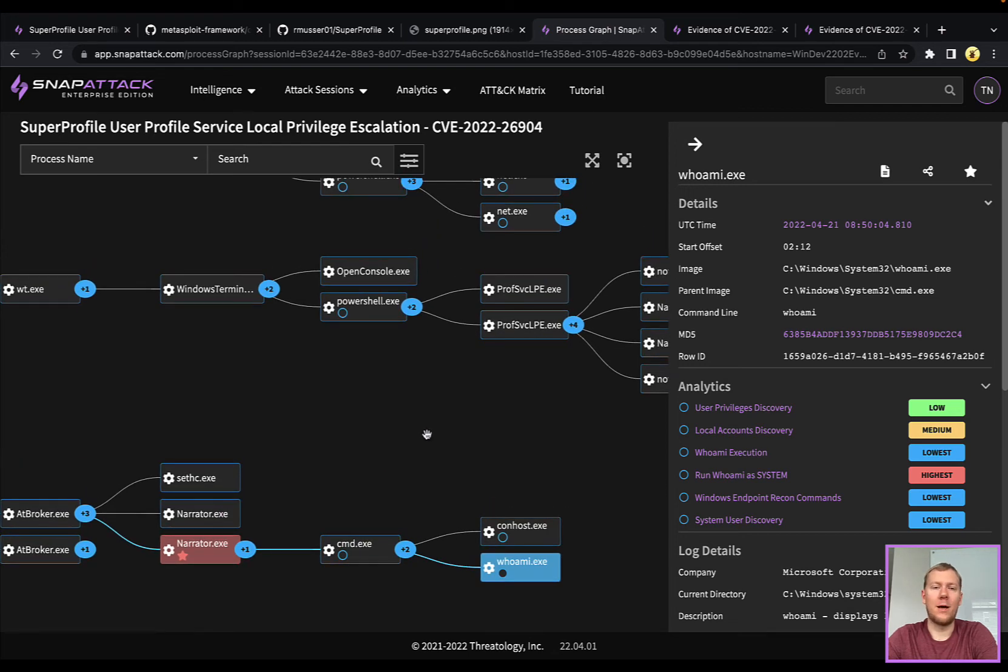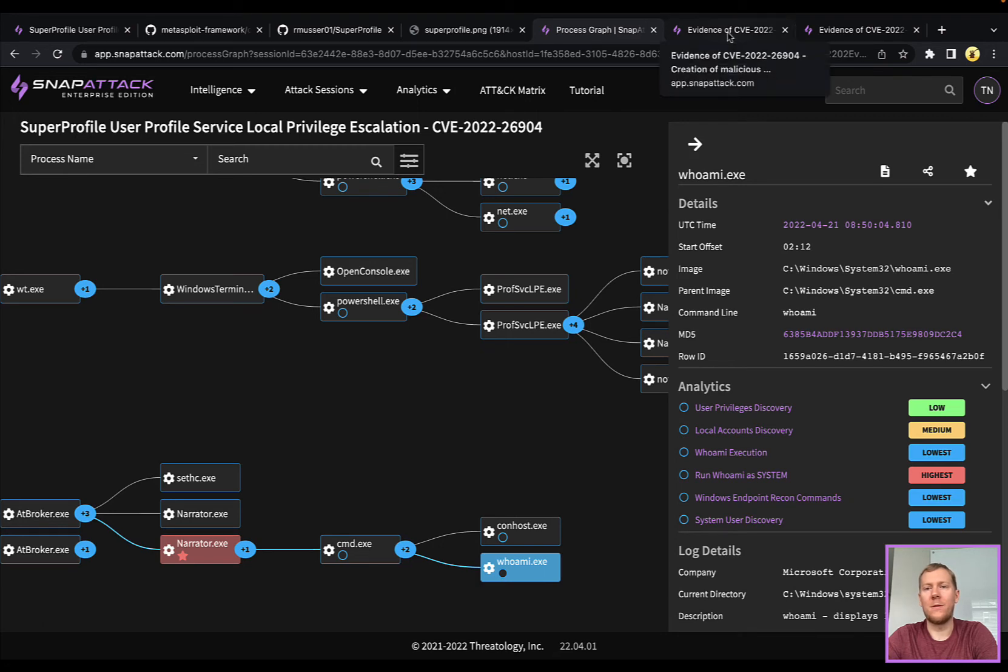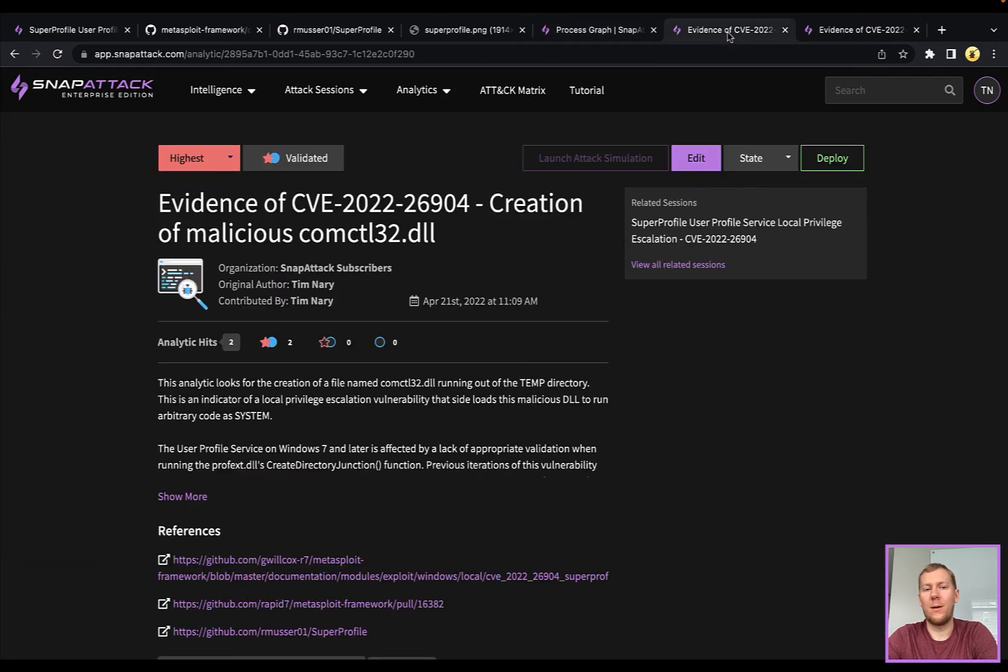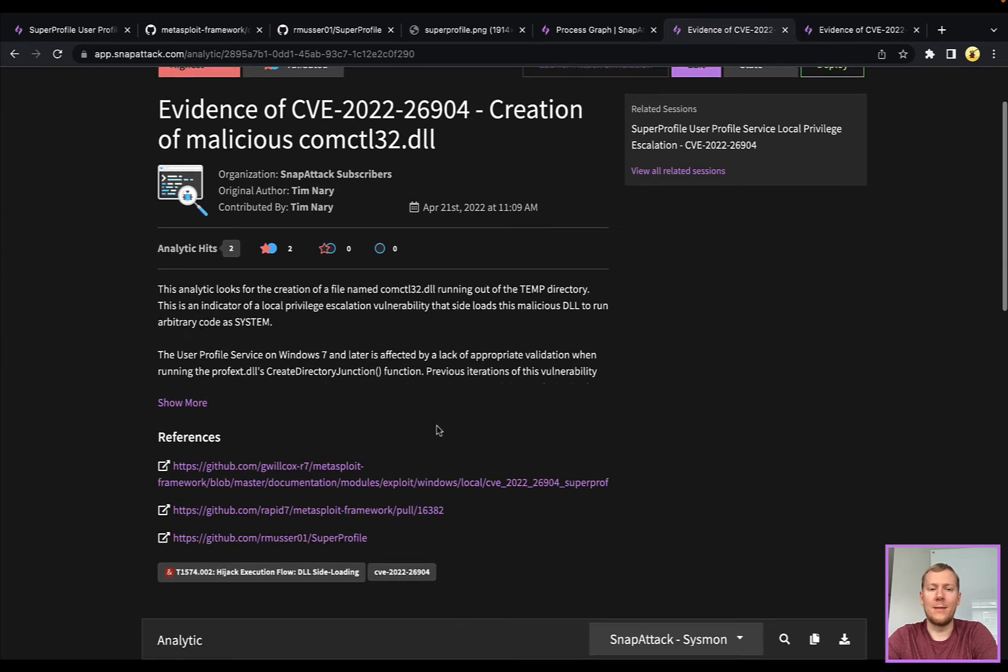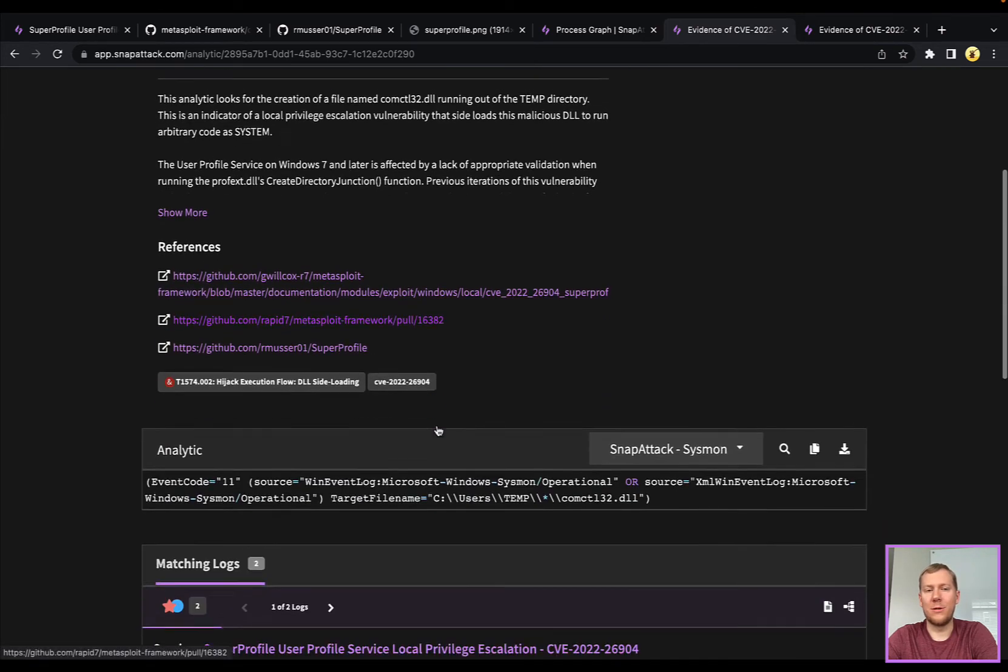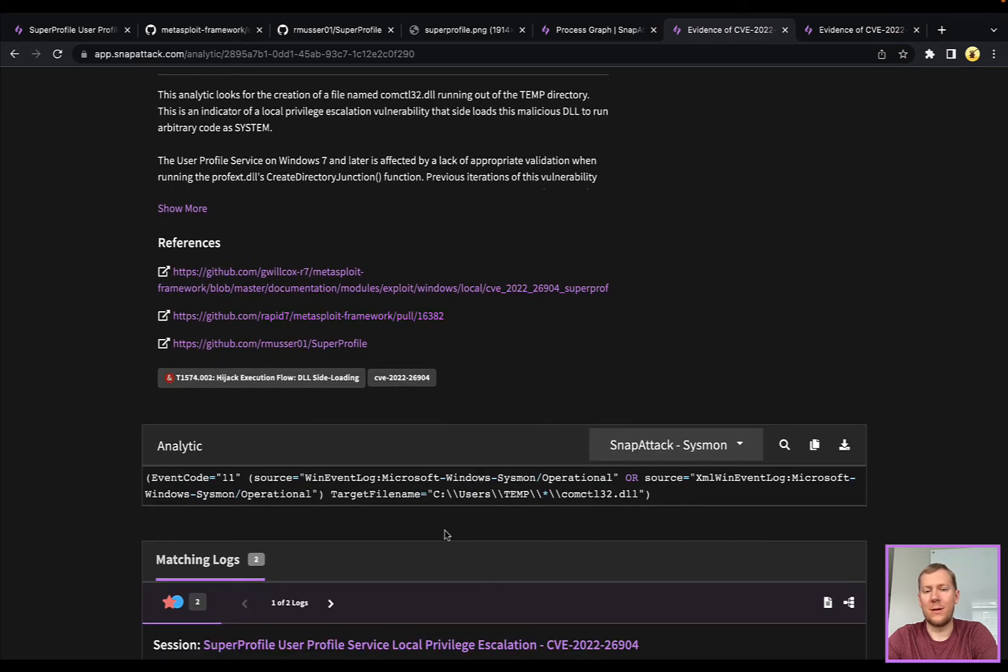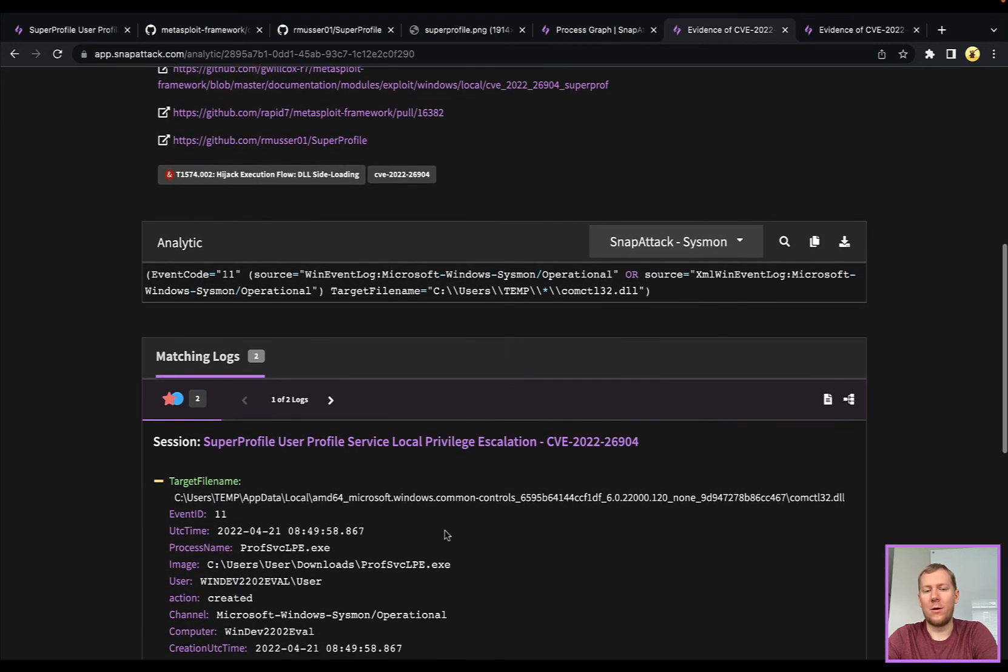Now the usual question is how would I hunt for this? A couple different approaches here. Really all of this centers around this comctl32.dll, and this is this malicious DLL that's going to be sideloaded. You can look for the creation of this. The attacker could obviously change the name of the image and things.